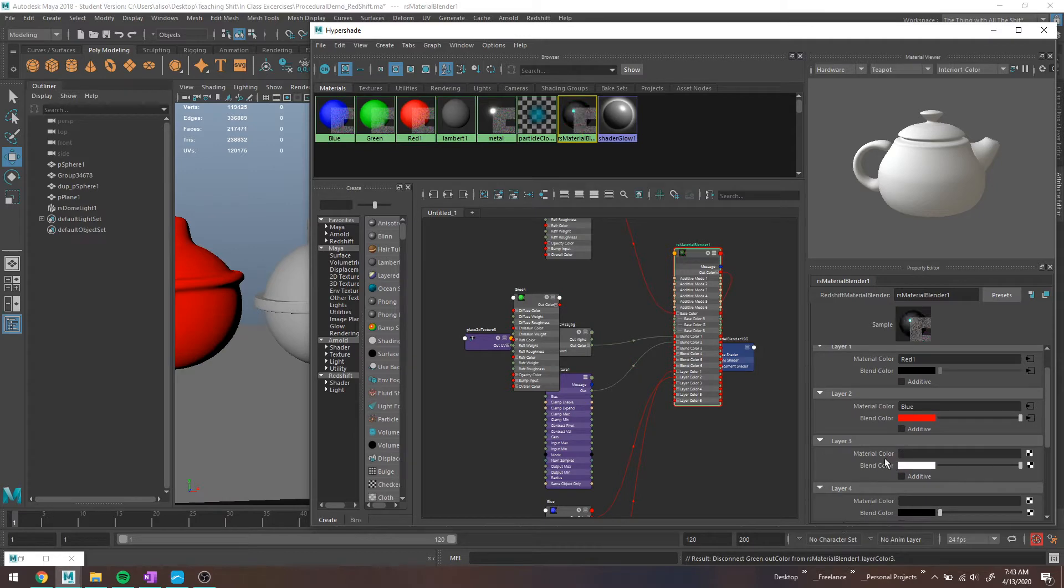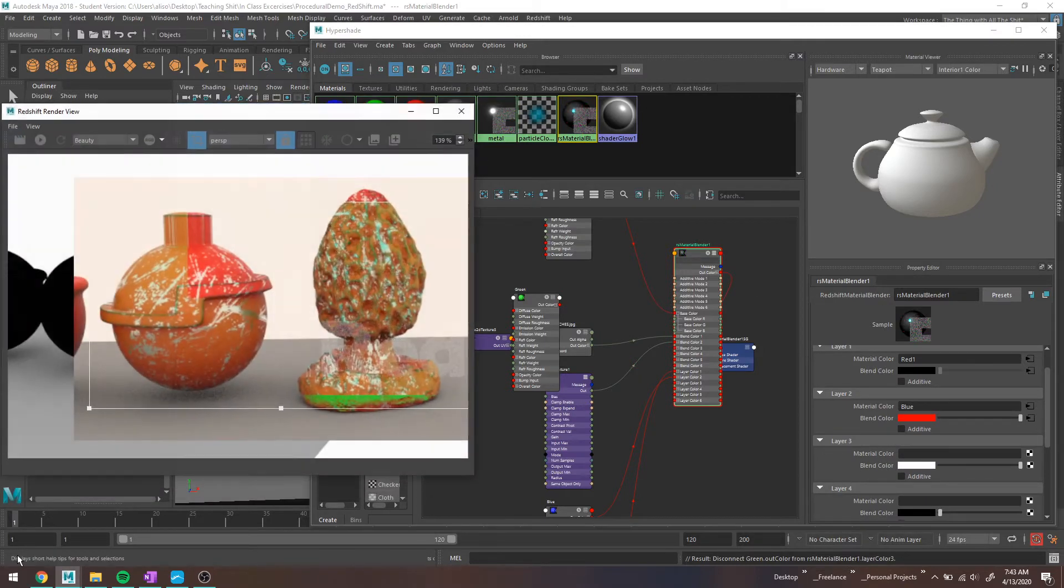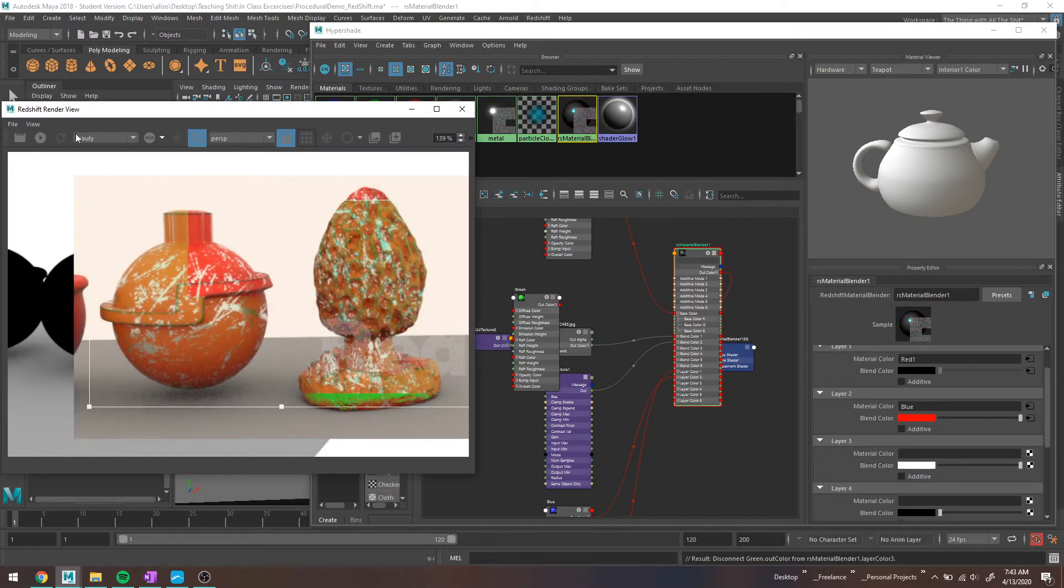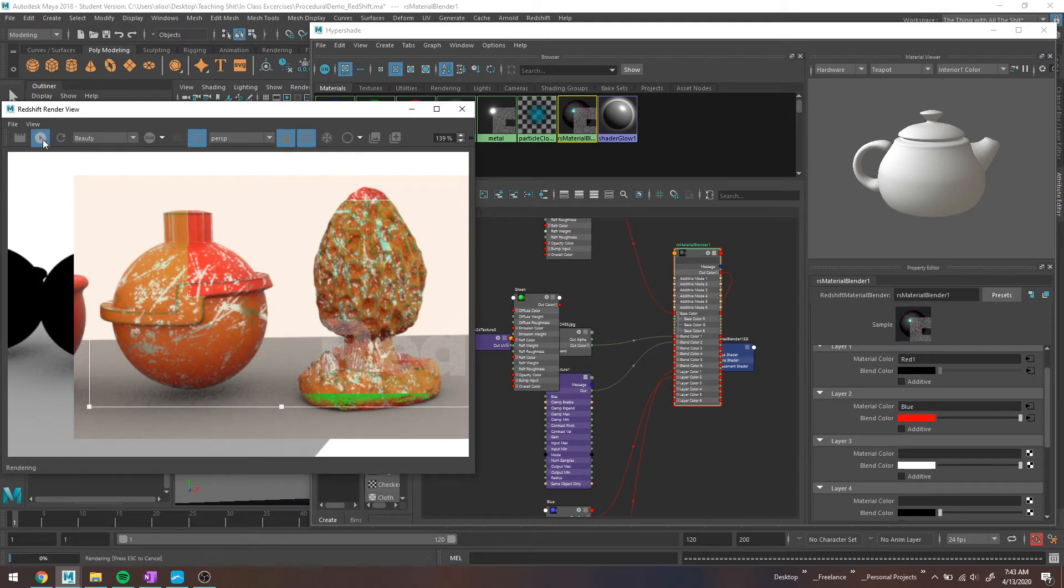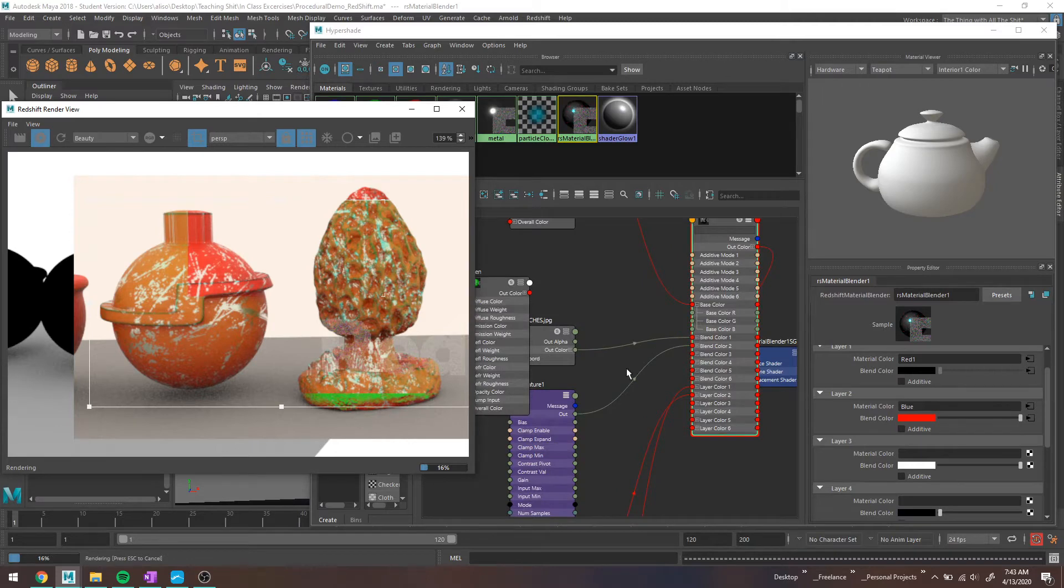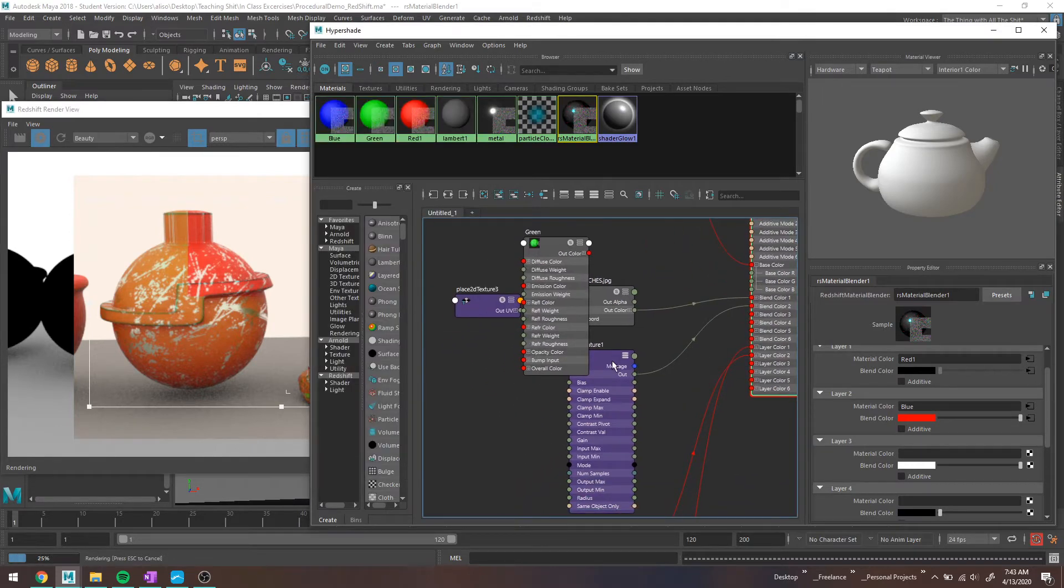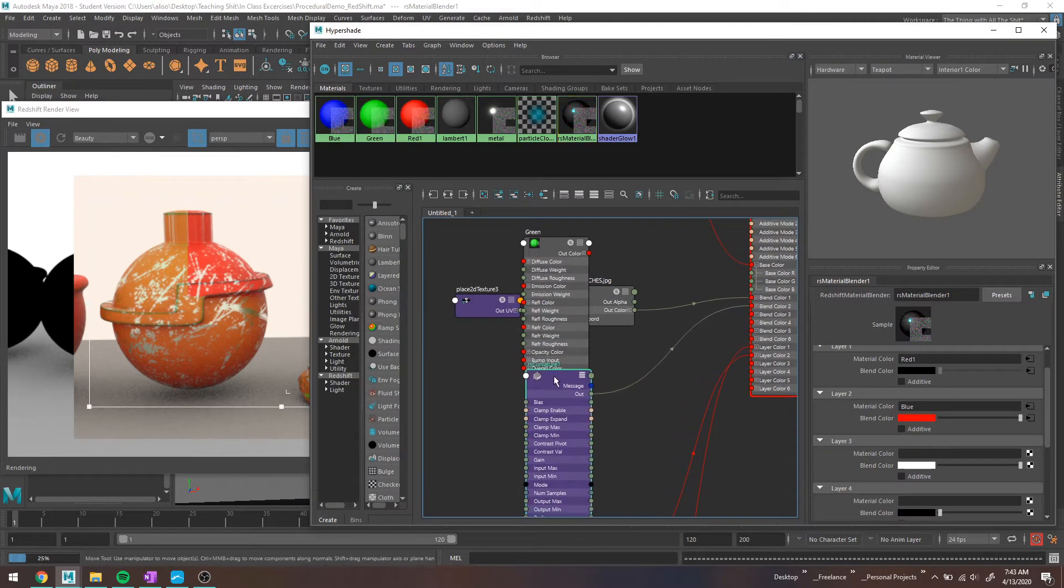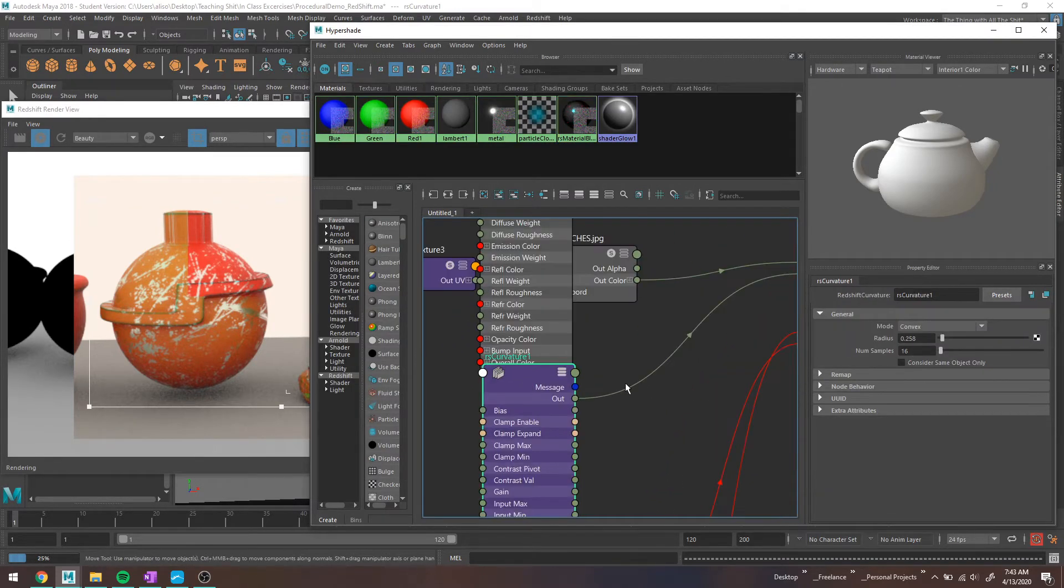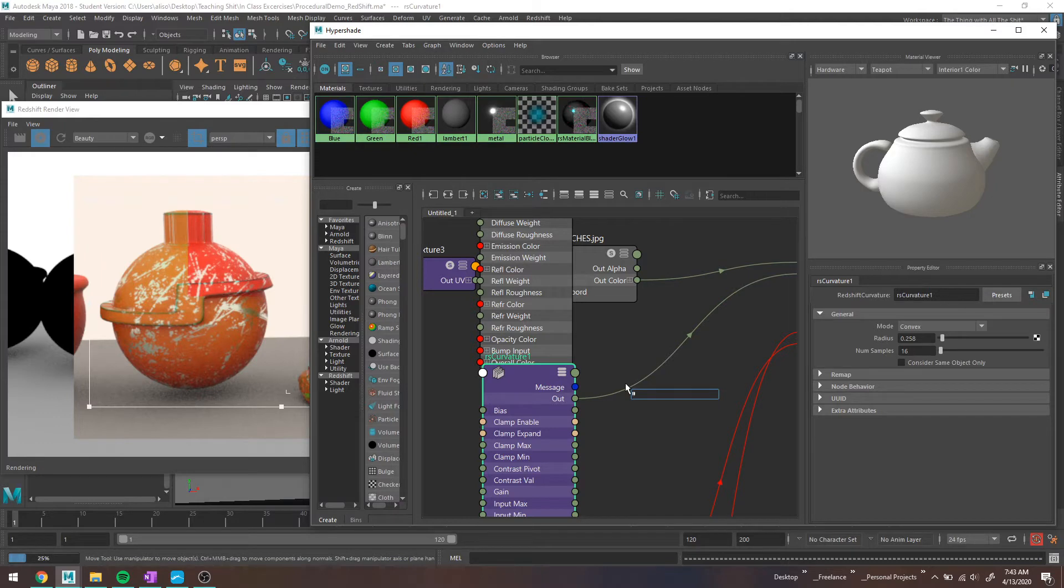So now we're basically just back to the red and the blue, where the blue should be highlighting the corners of this. And that is something that I still do kind of want to refine. Maybe I want a little bit more blue on that.